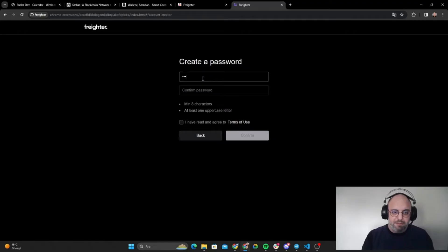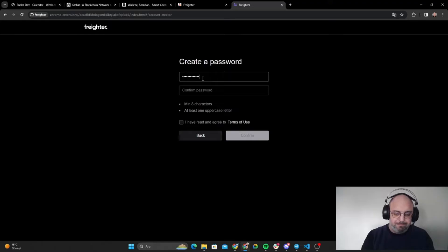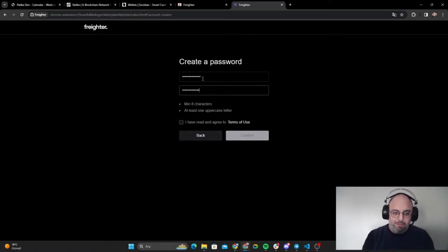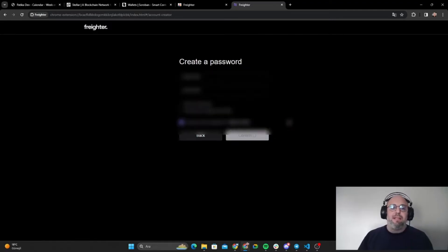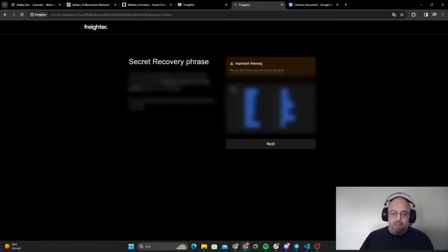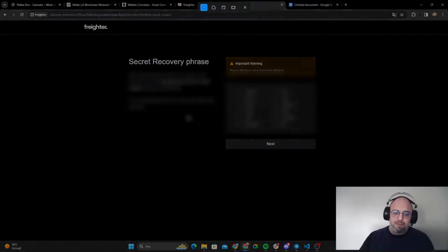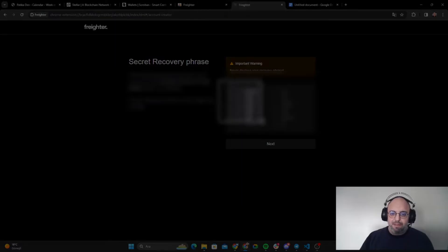Let's type a password in here. I'm going to confirm our password. I have read the terms of use and I say confirm. I'll just take a screenshot and save it.